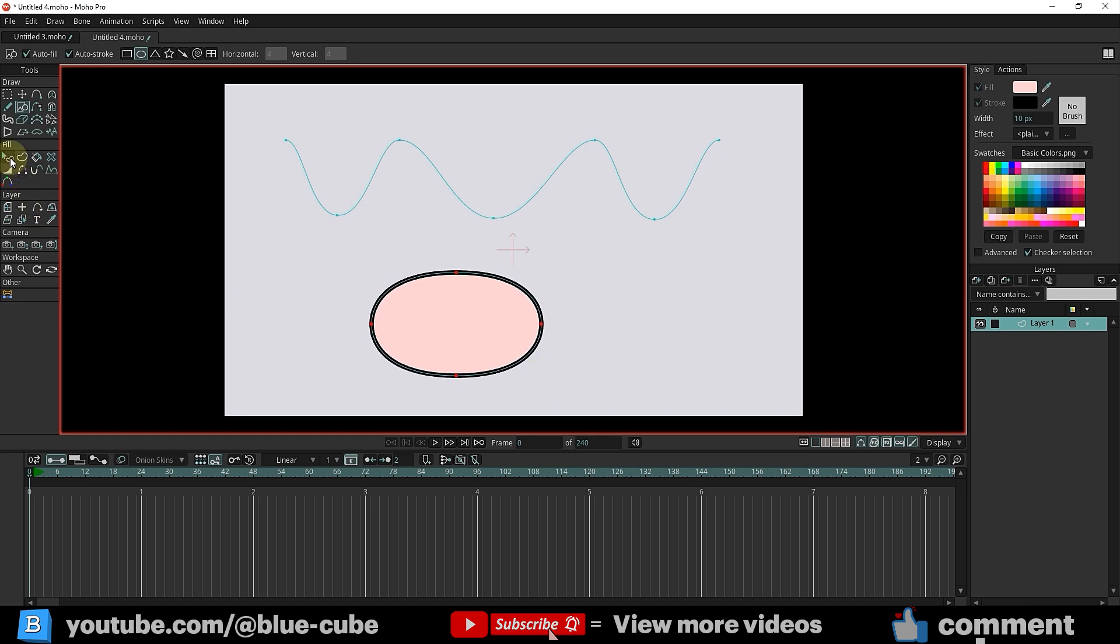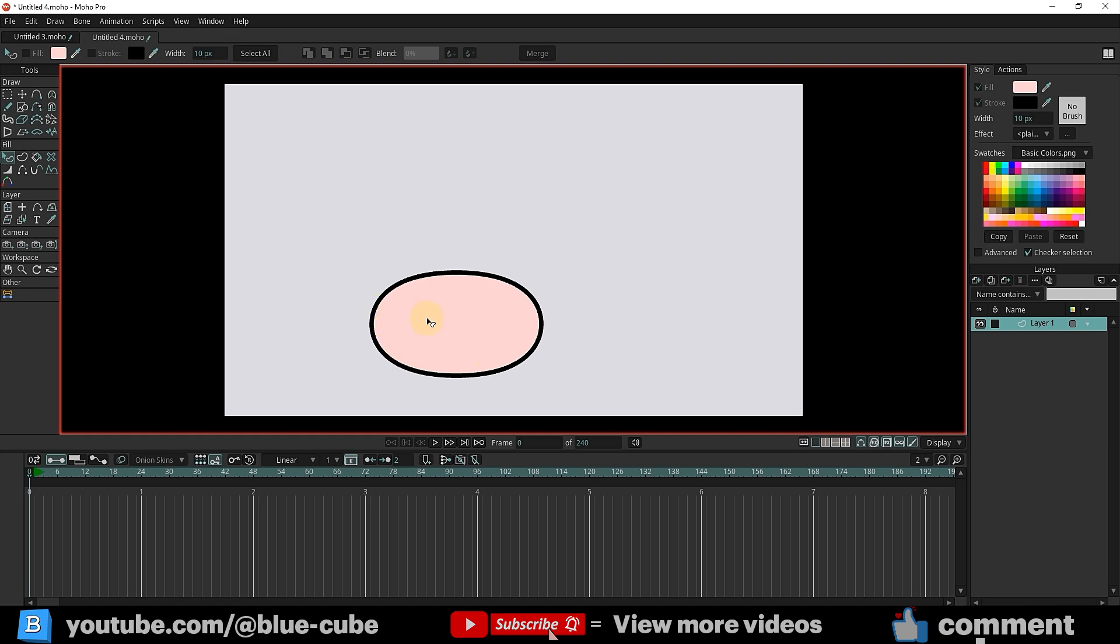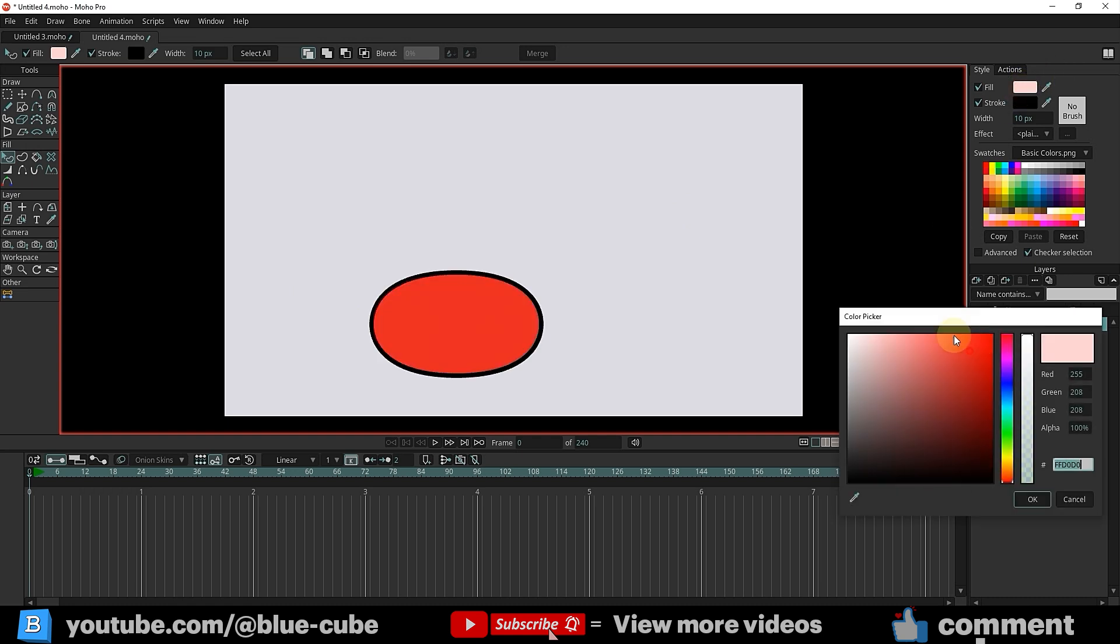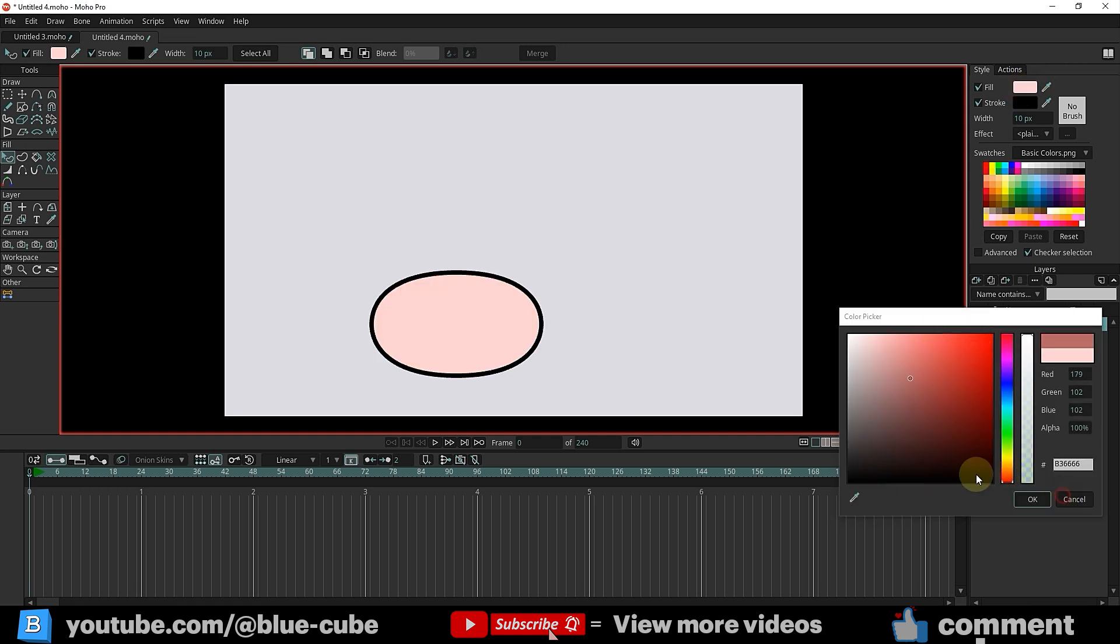If needed, use the Select Shape tool to change the color of the shape. I'll add a gradient to the shape.